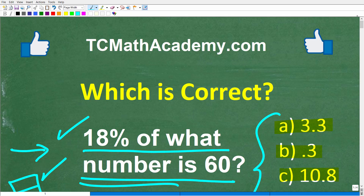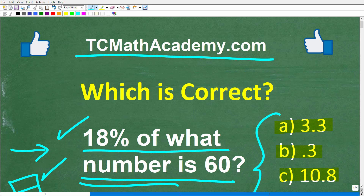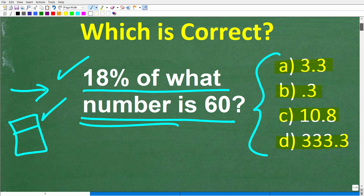Before we get started, let me quickly introduce myself. My name is John, and I have been teaching middle and high school math for decades. If you need help learning math, check out my math help program at tcmathacademy.com — you can find a link to that in the description below. If this video helps you out, or if you just enjoy this content, make sure to like and subscribe.